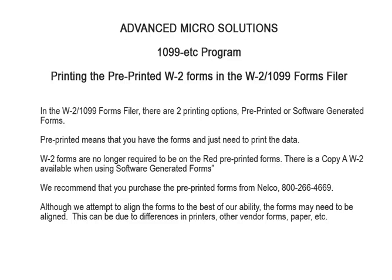To begin, in the W2-1099 forms filer, there are two printing options: pre-printed or software-generated forms. Pre-printed means that you have the forms and just need to print the data. W2 forms are no longer required to be on the red pre-printed forms. There is a copy of W2 available when using software-generated forms.